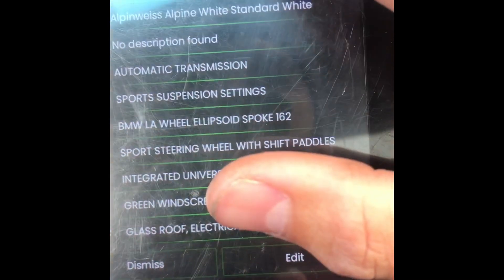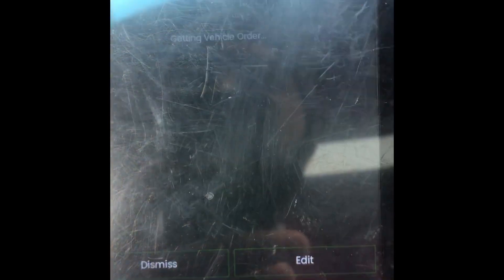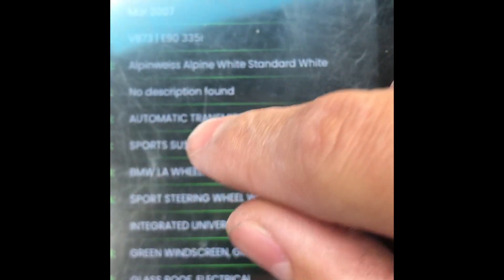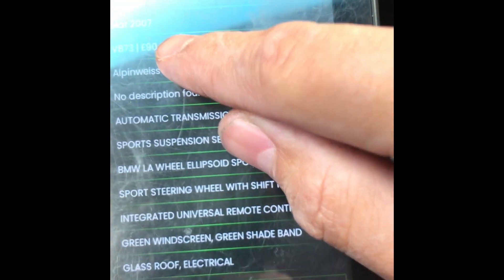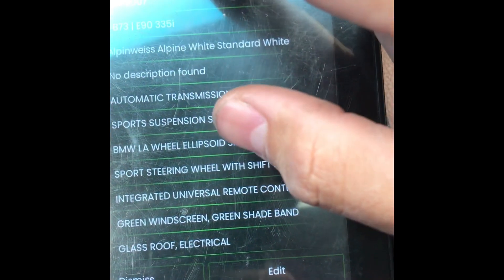Sorry, the screen is really scratched up. Operation successful. So now let's go back. That was incredibly easy. You can see the CAS — nothing's been changed, but it has my vehicle order right there with all the options.